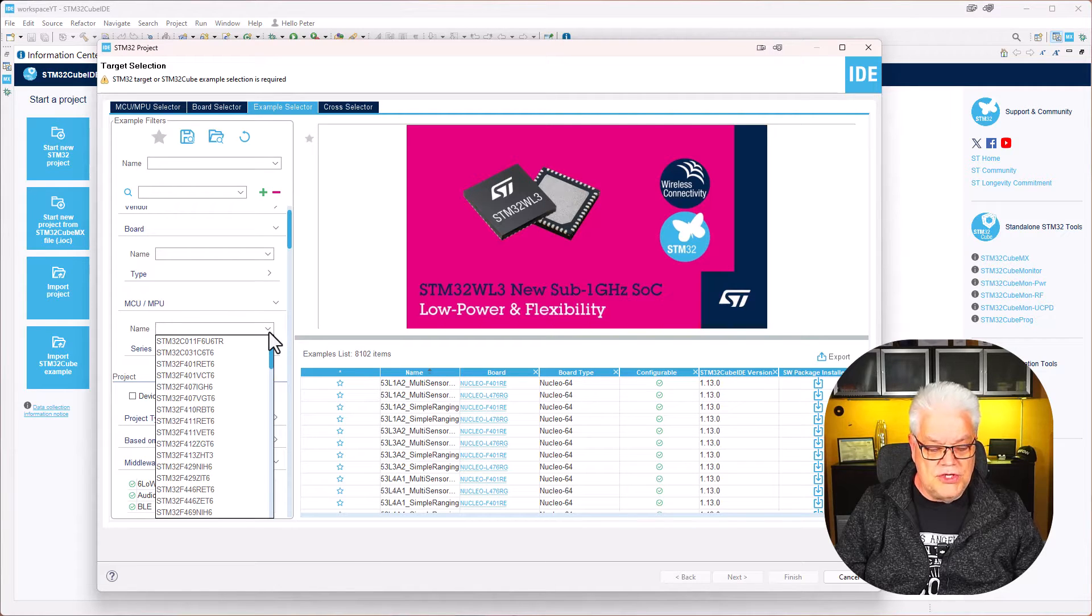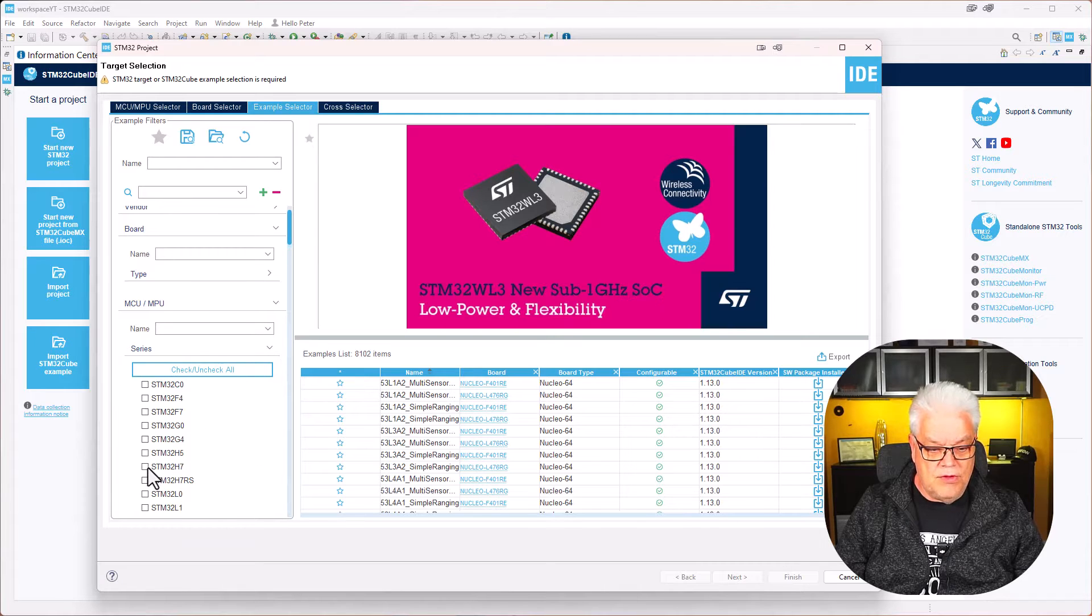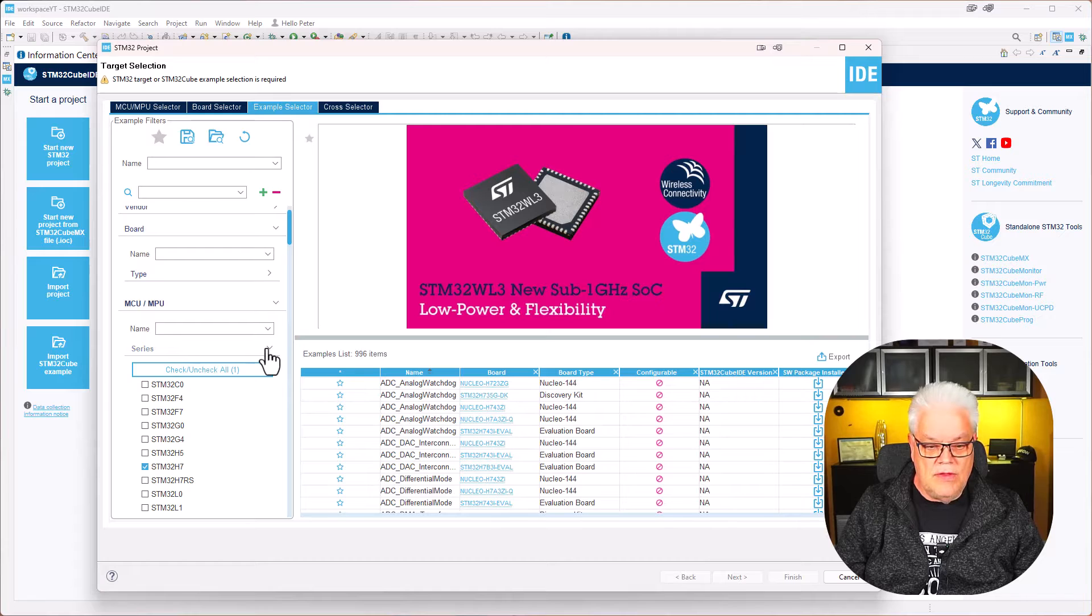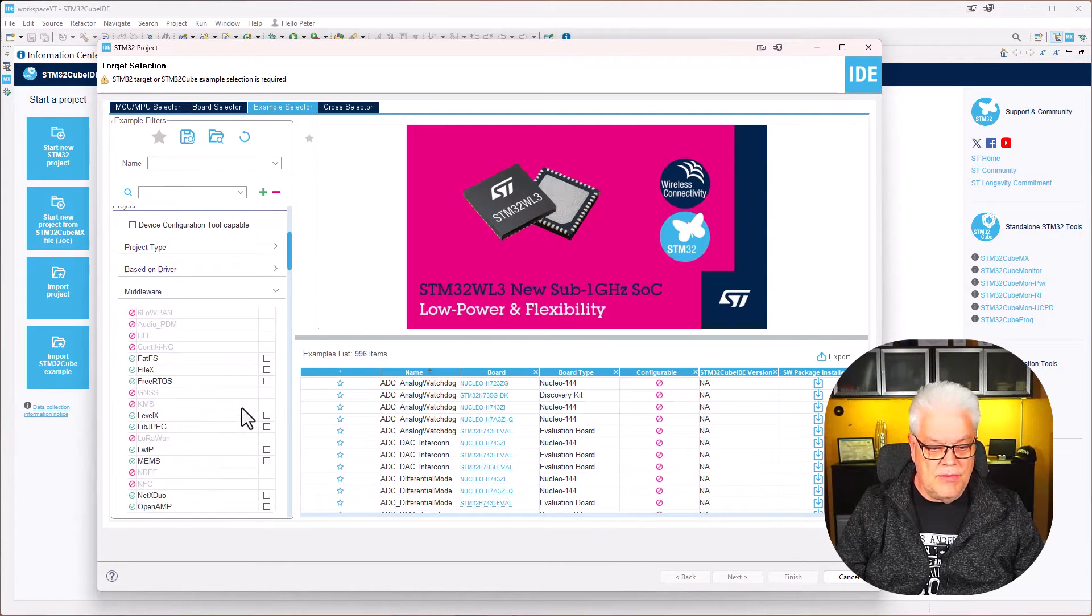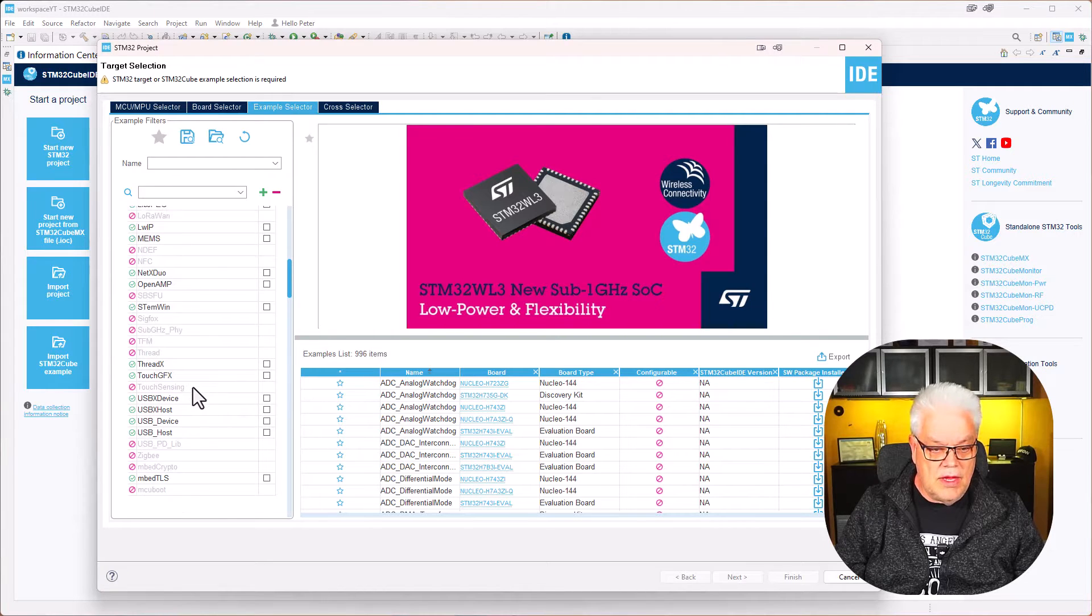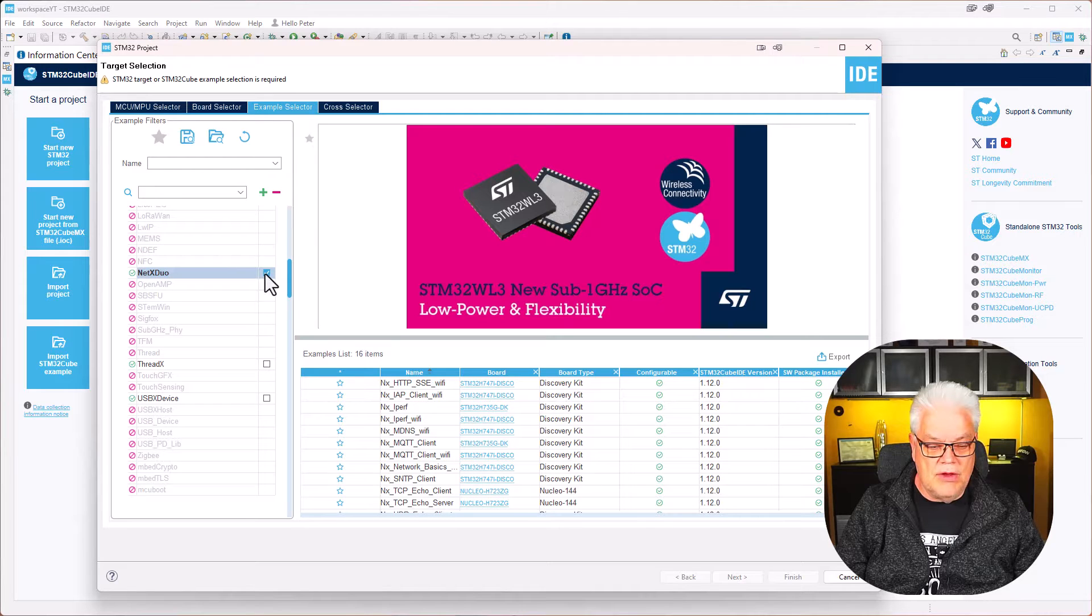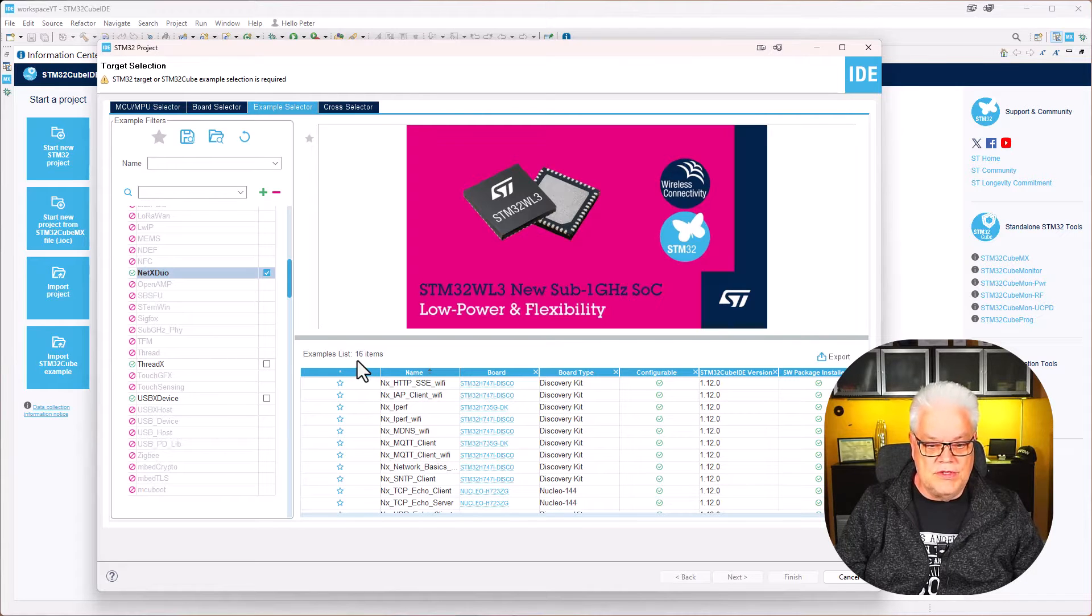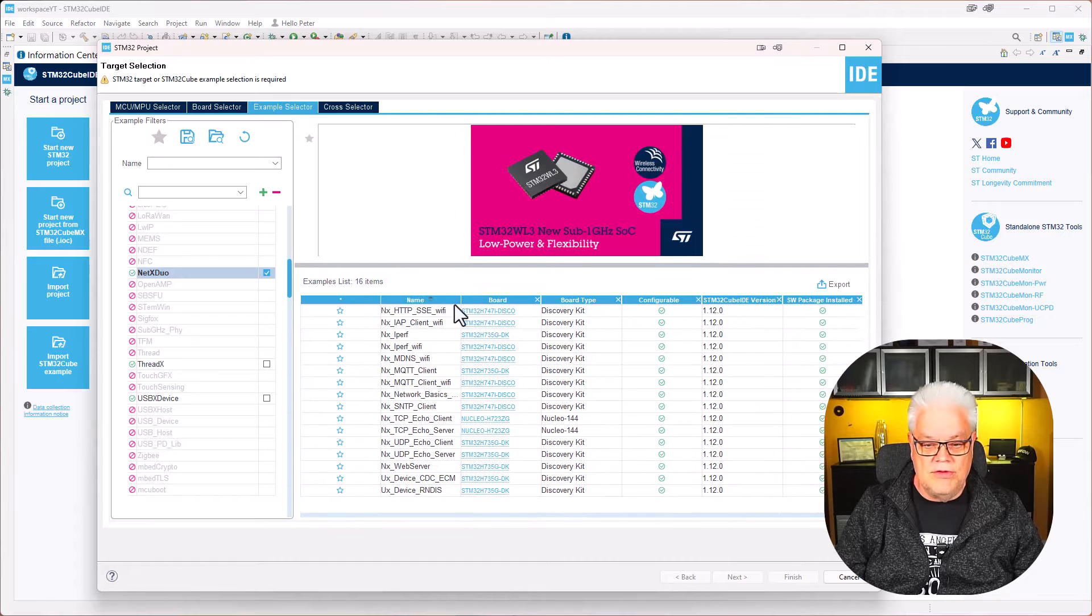You can choose from the MCU and series. I would like to try the series of microcontrollers and then the middleware. I know that the middleware I'm interested in this case is the NetX Duo, so I click on that one. Now I have narrowed it down from 8,102 to 16 items which is a bit more handy to look into.